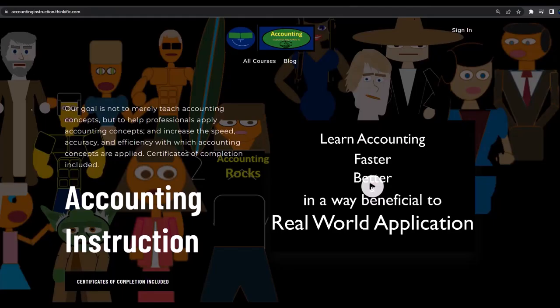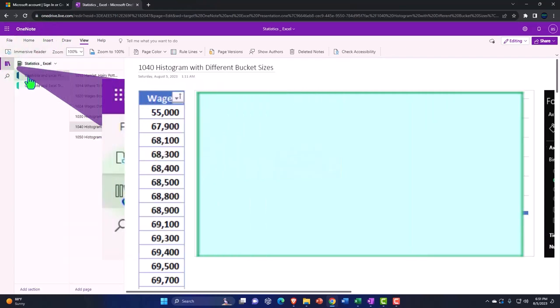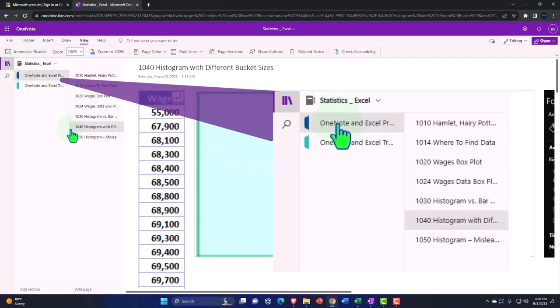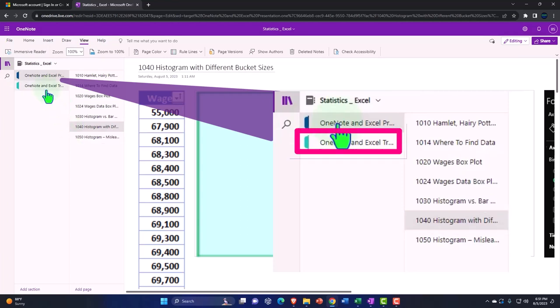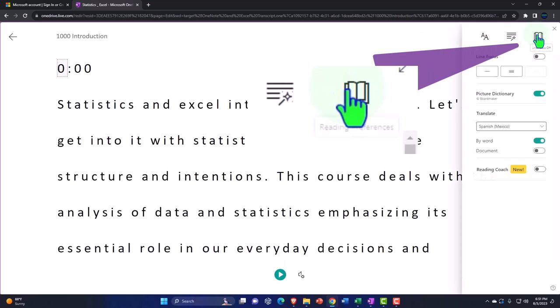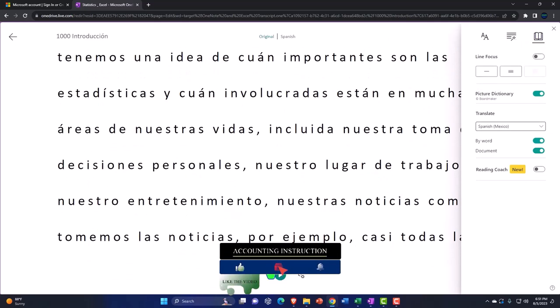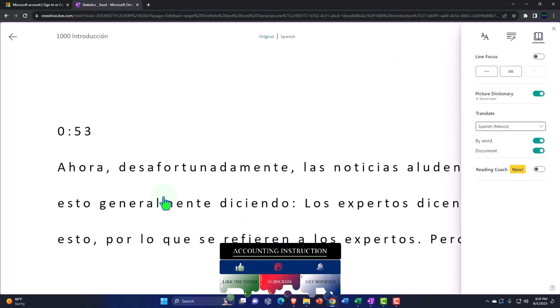If you would like a commercial-free experience, consider subscribing to our website at accountinginstruction.com or accountinginstruction.thinkific.com. You're not required to, but if you have access to OneNote, we're in the icon on the left-hand side — OneNote and Excel presentations, Tab 1040, Histogram with different bucket sizes. We're also attempting to upload our transcripts to OneNote. You can use the Immersive Reader tool to change the language of the transcripts and then either read through or listen to the transcripts in multiple languages using the timestamps to tie in to the video presentations.